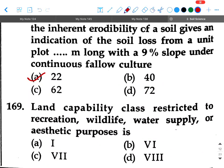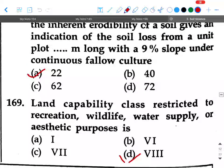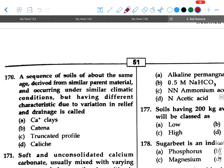Next question: Land capability class restricted to recreation, wildlife, water supply, or aesthetic purposes is — option A: I, option B: VI, option C: VII, option D: VIII. Your answer will be VIII.